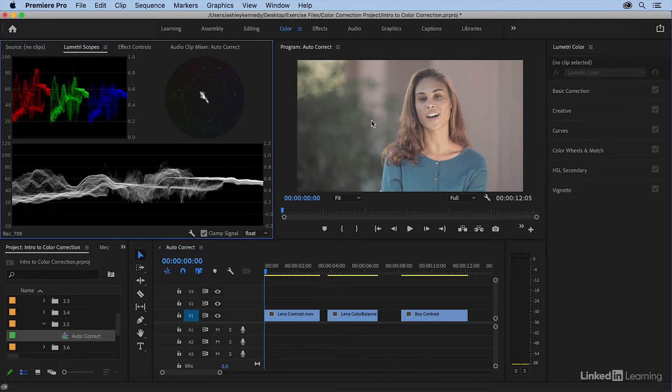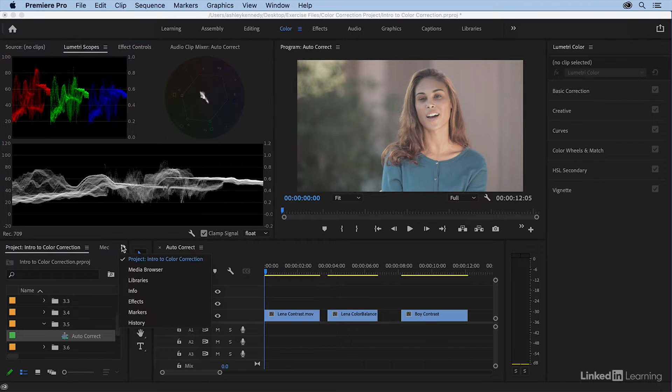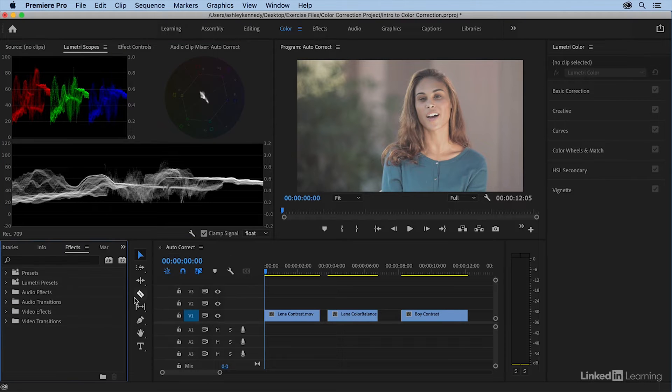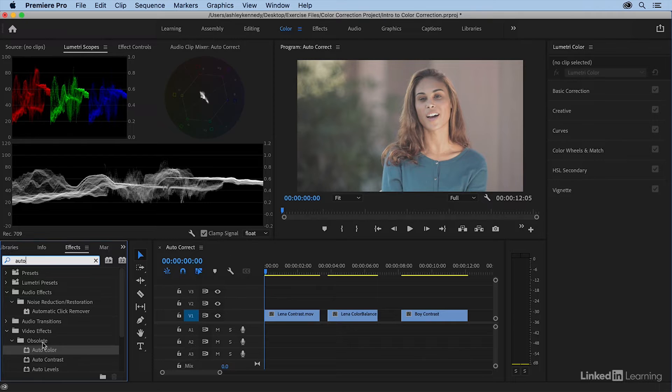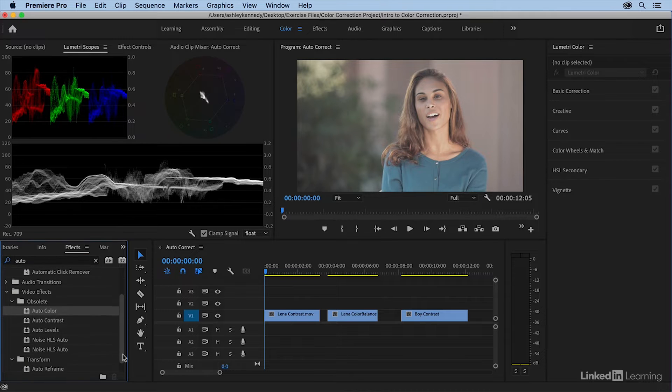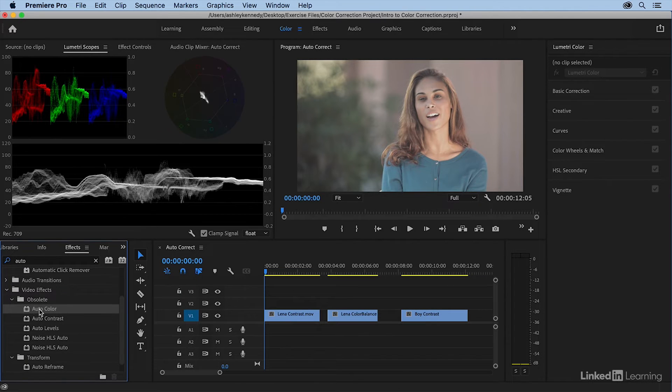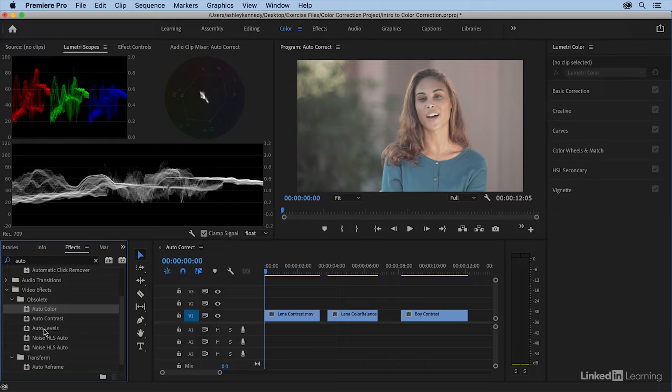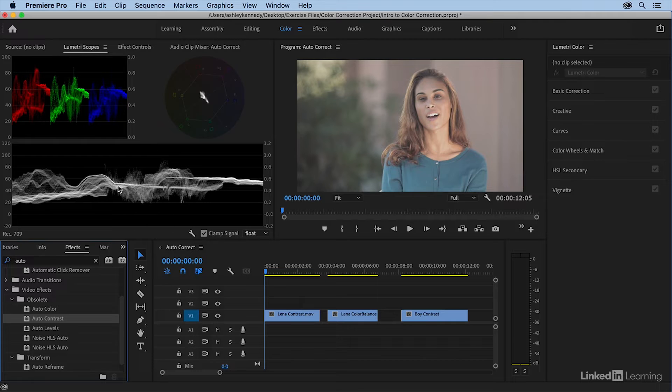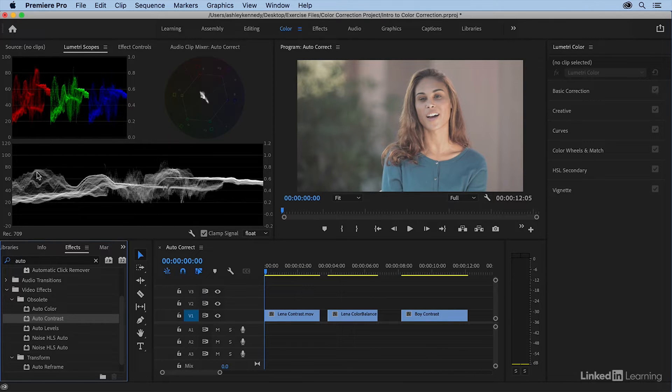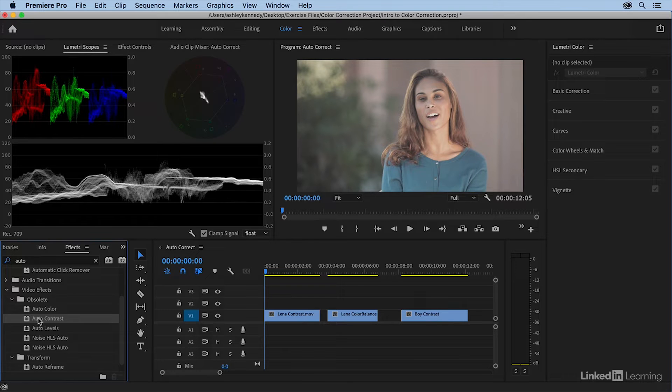Legacy means it's on its way out, so don't get attached to it. I'm going to come to my effects and type in auto. Under obsolete, we've got auto color, auto contrast, and auto levels. I'll drag auto contrast onto this first clip and watch what happens to my luma waveform. You should see the darkest values go to 0 and the lightest values go to 100.